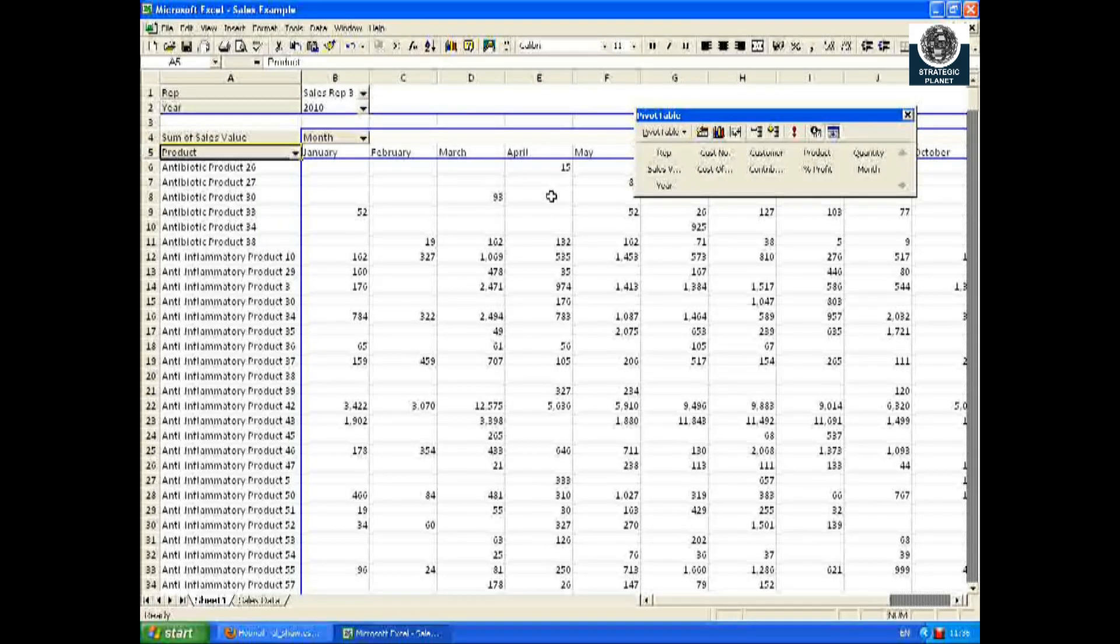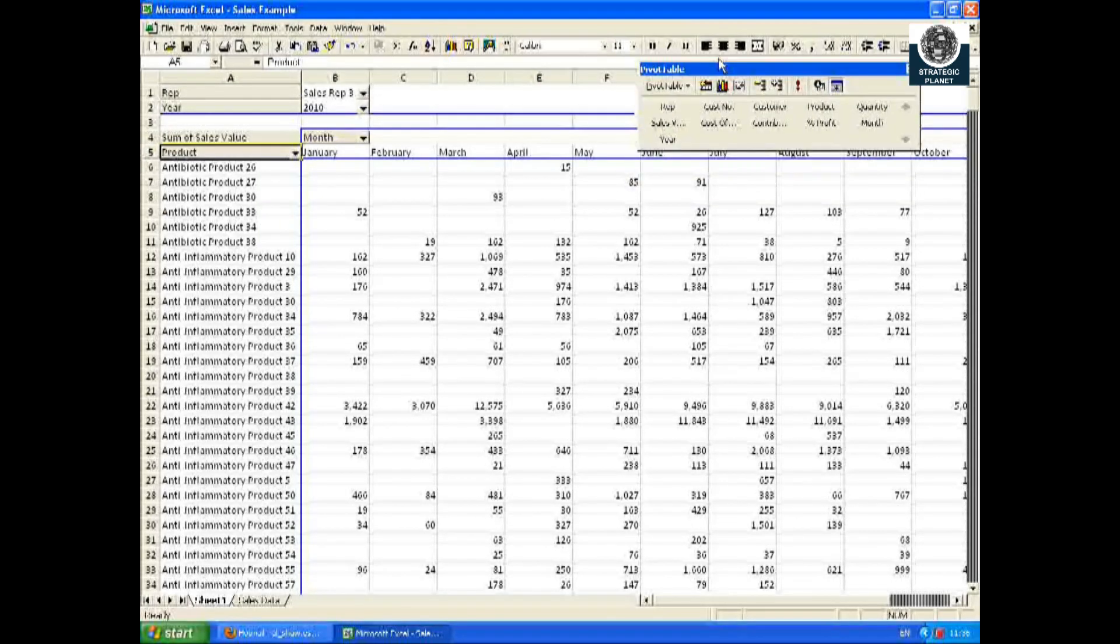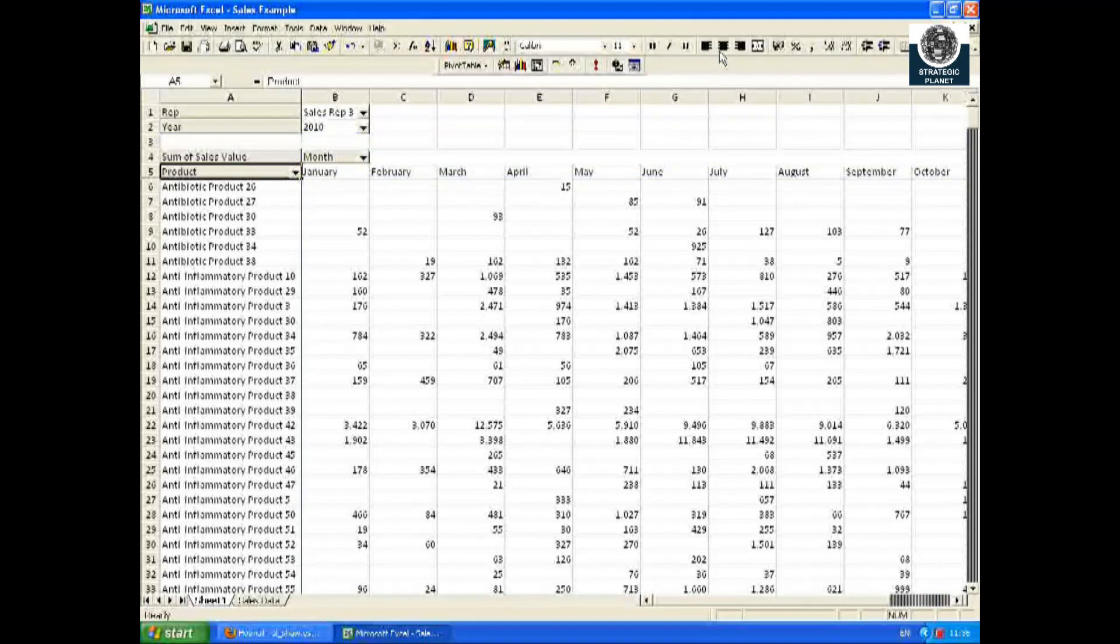Clearly the pivot table is a very powerful tool, but it is very simple to use.